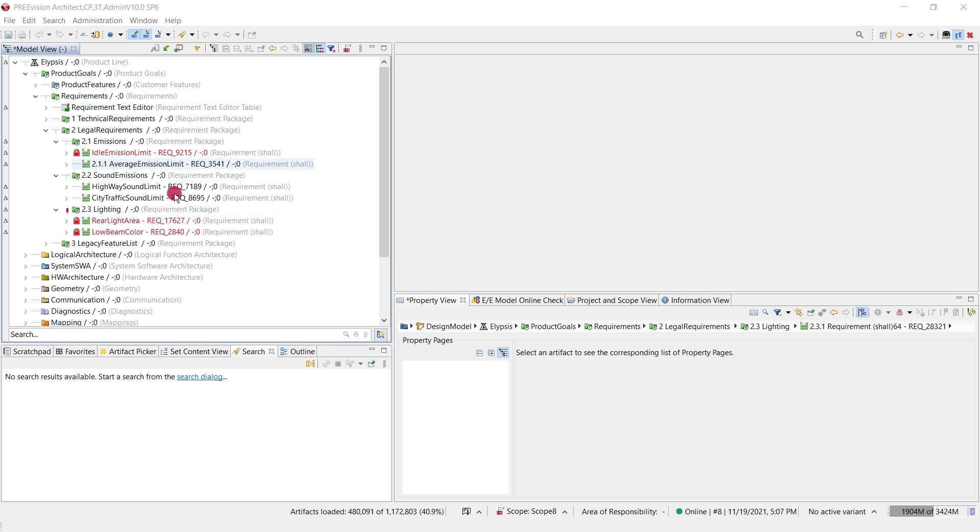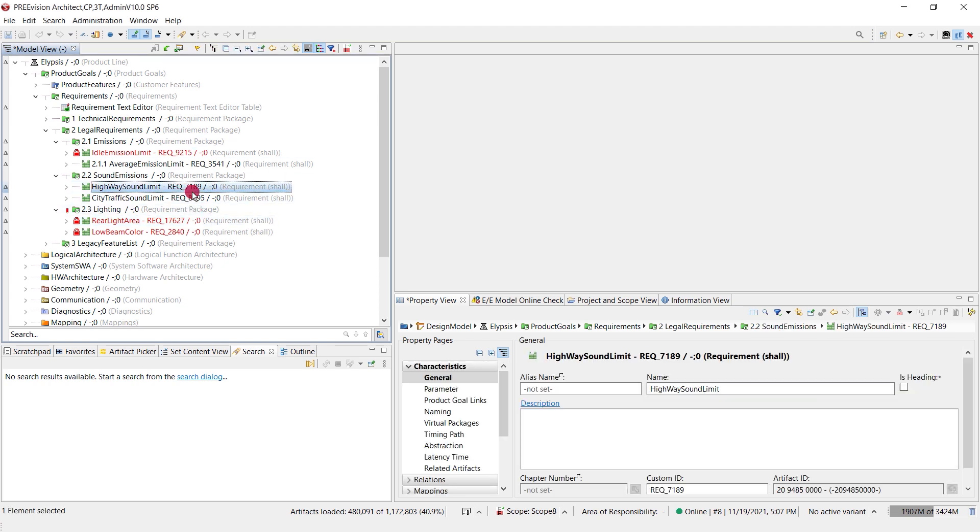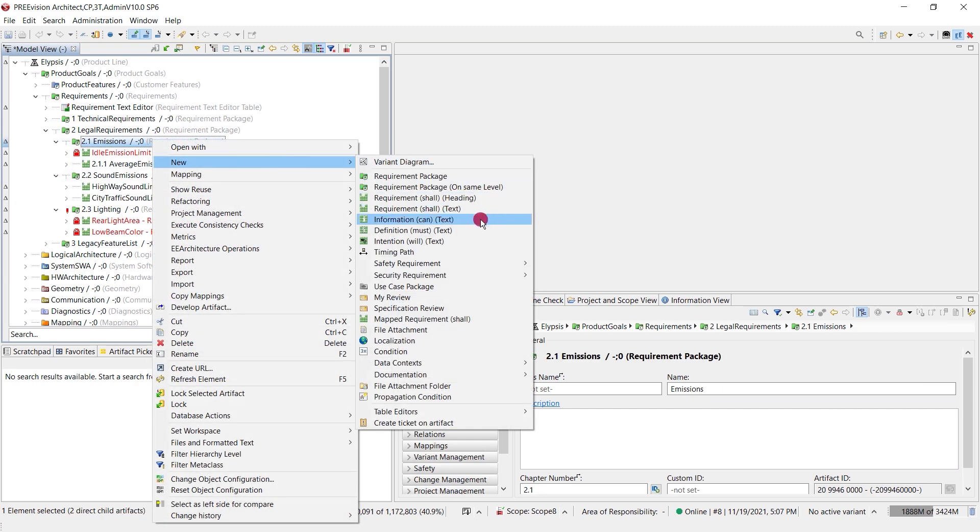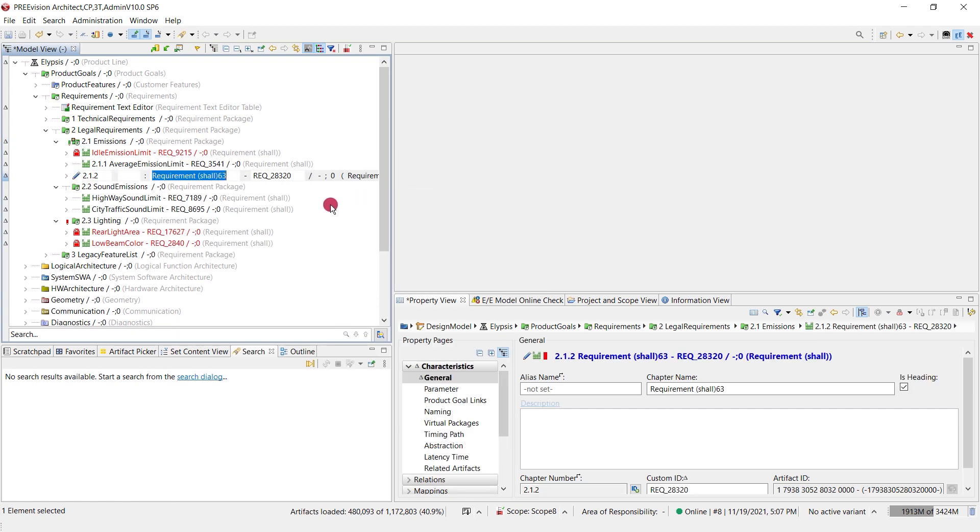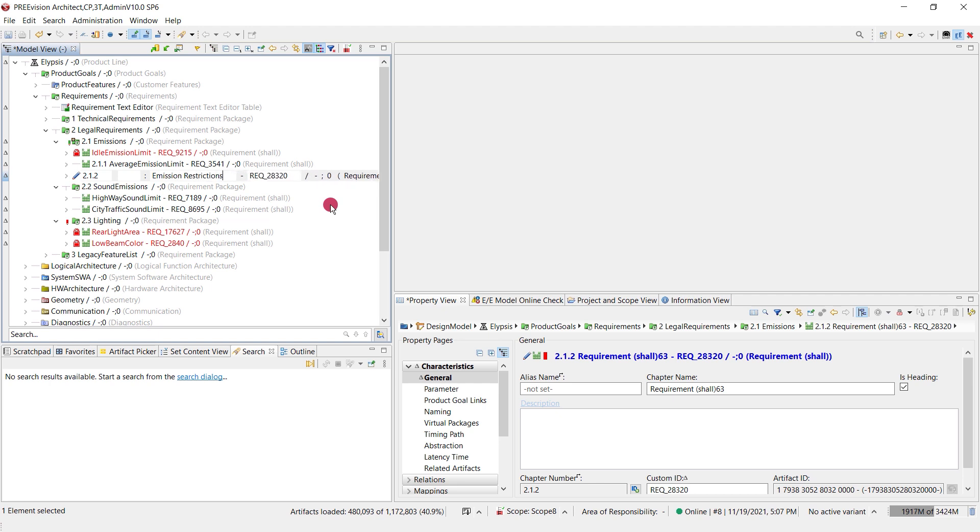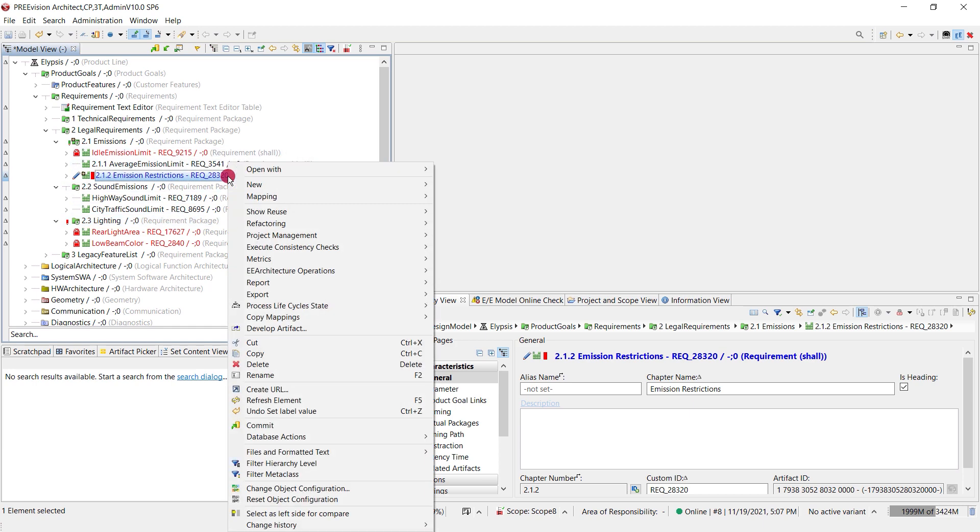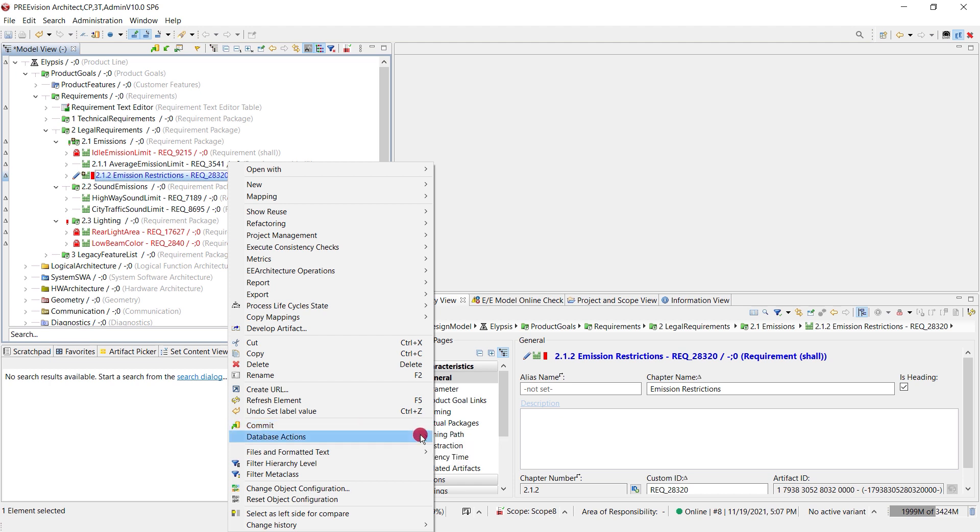Another option which I would highlight is the commit and relock option in the context menu. For instance, again a requirement - let's assume we have finalized it and we want to hand over this information to our colleagues but at the same time log it again for further development. That's where we need the commit and relock option.